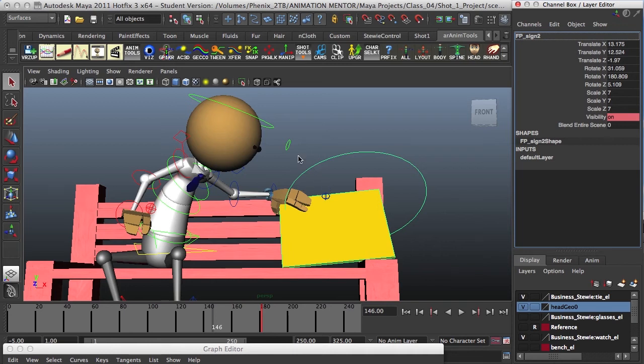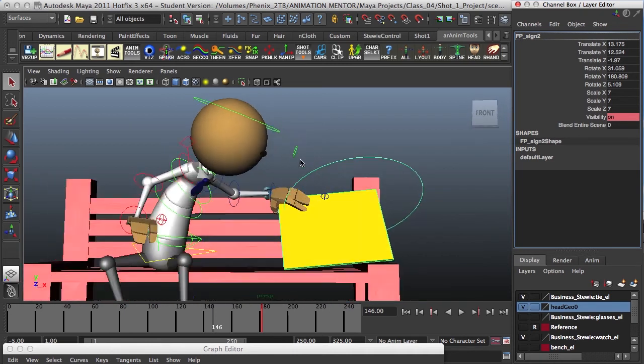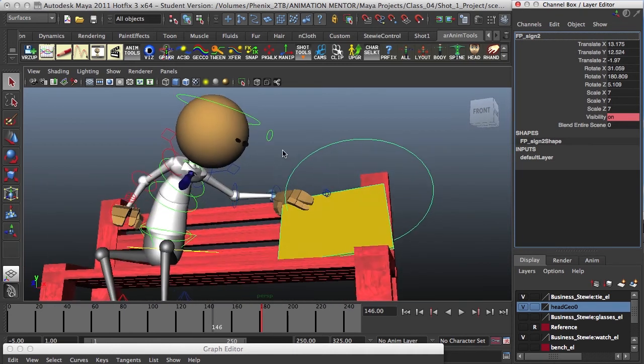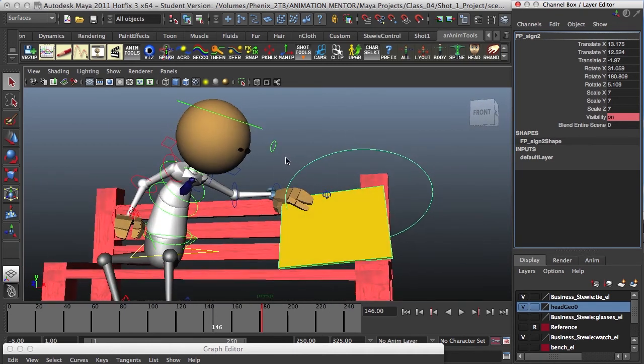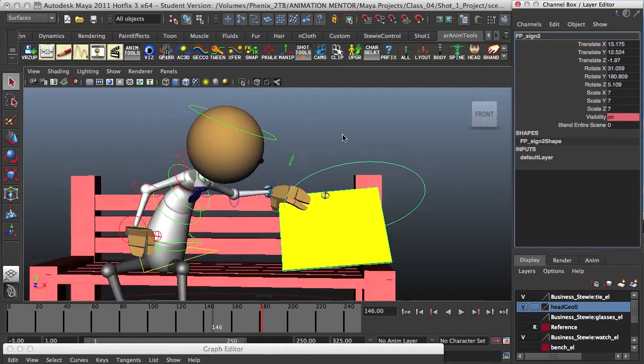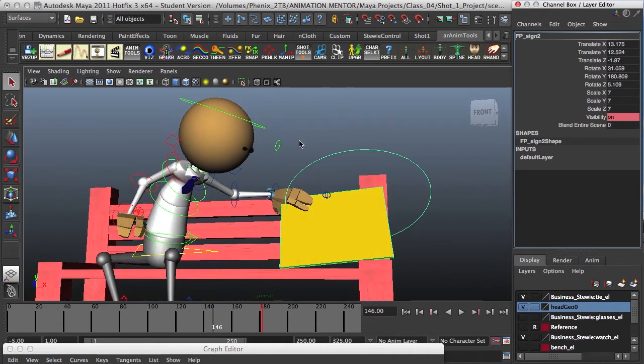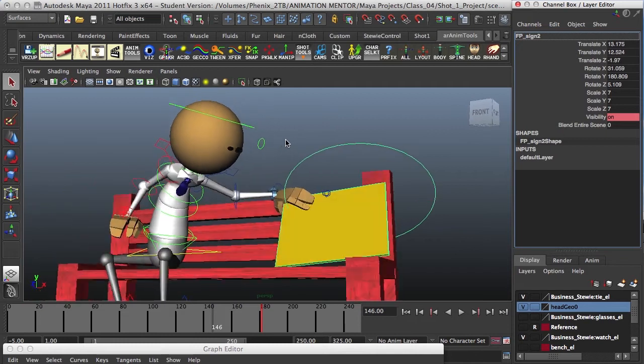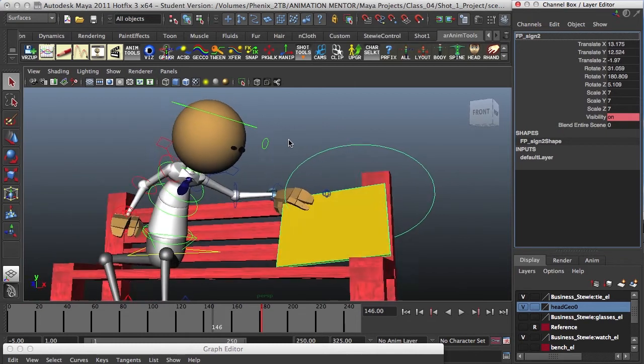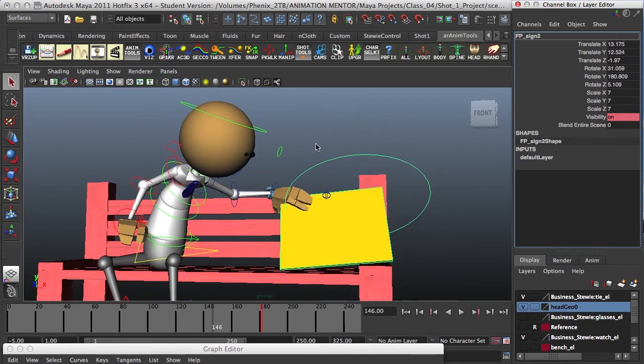Hey guys, Dave here. I'm going to show you a neat trick I learned of how to make an attribute in the channel box for a parent constraint, or well, you can actually do it for whatever you need, but in this case we'll use it in this example.